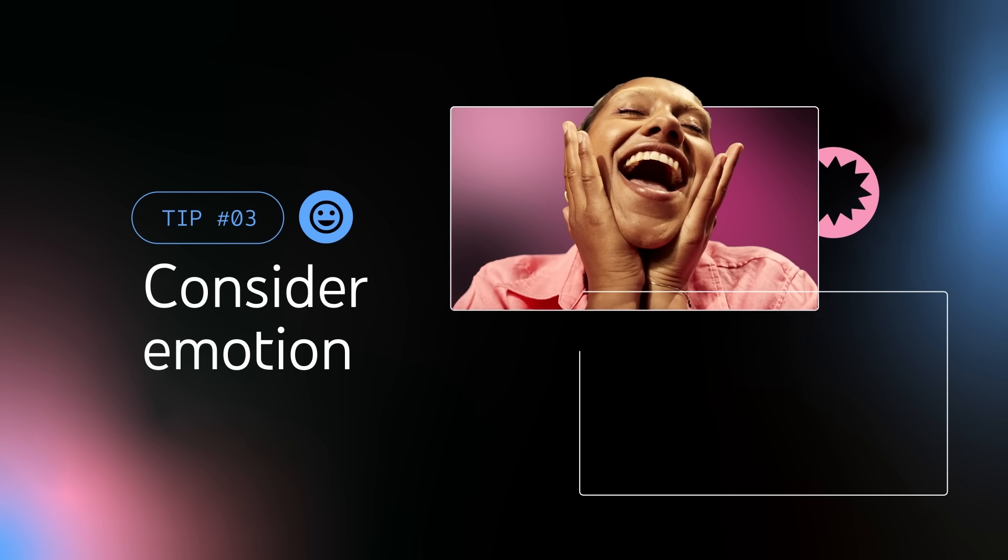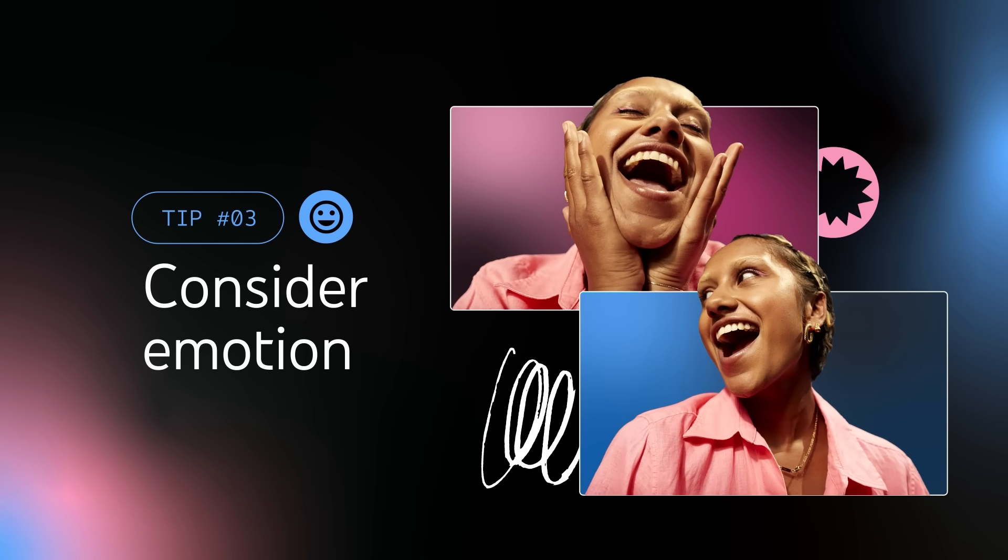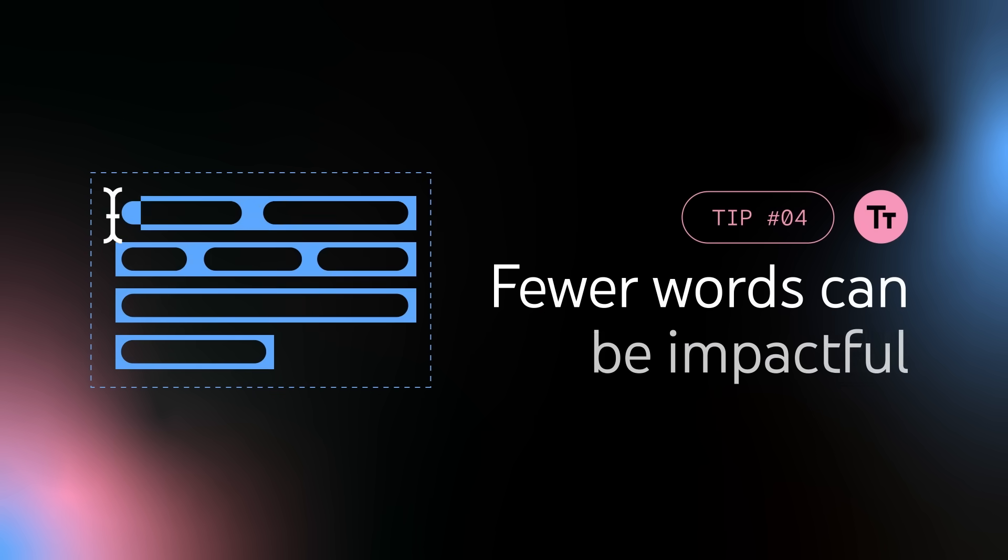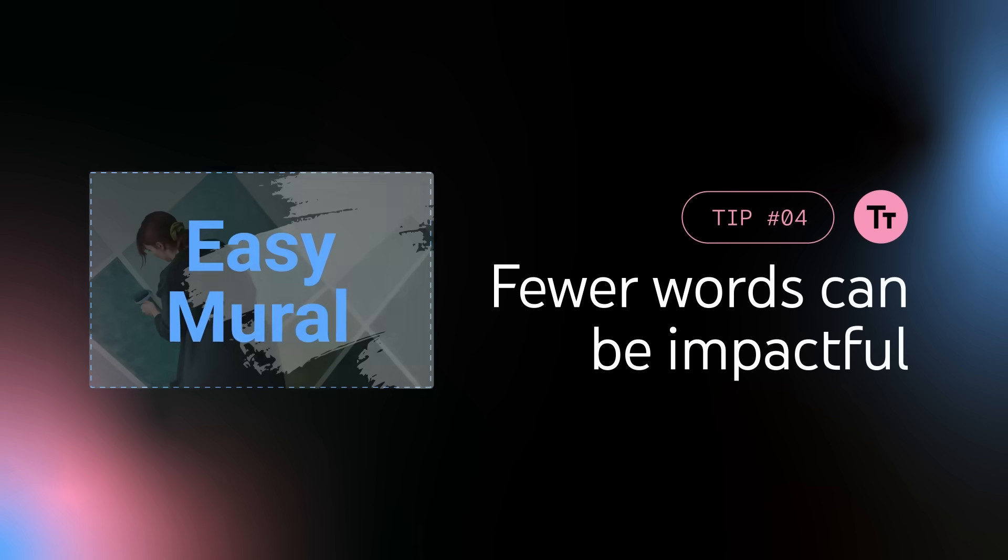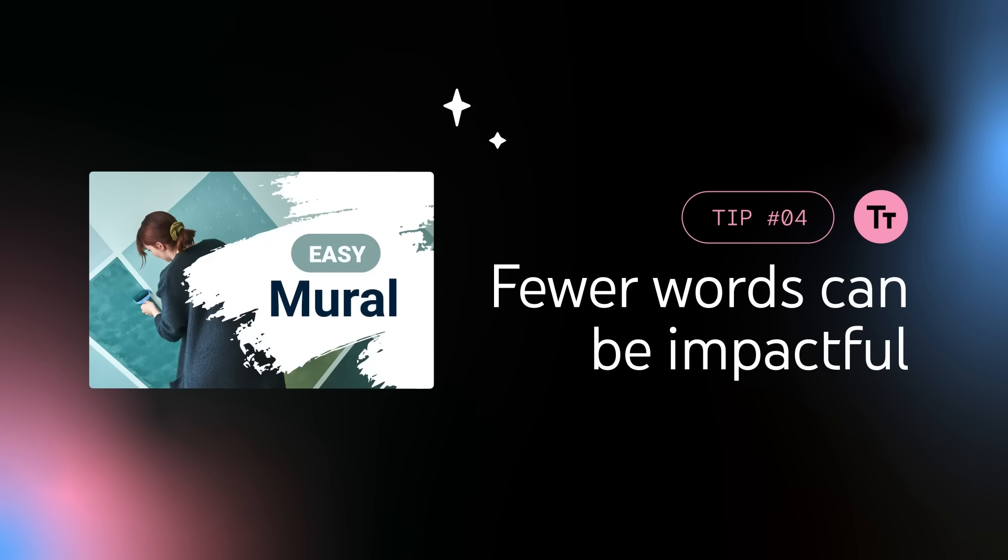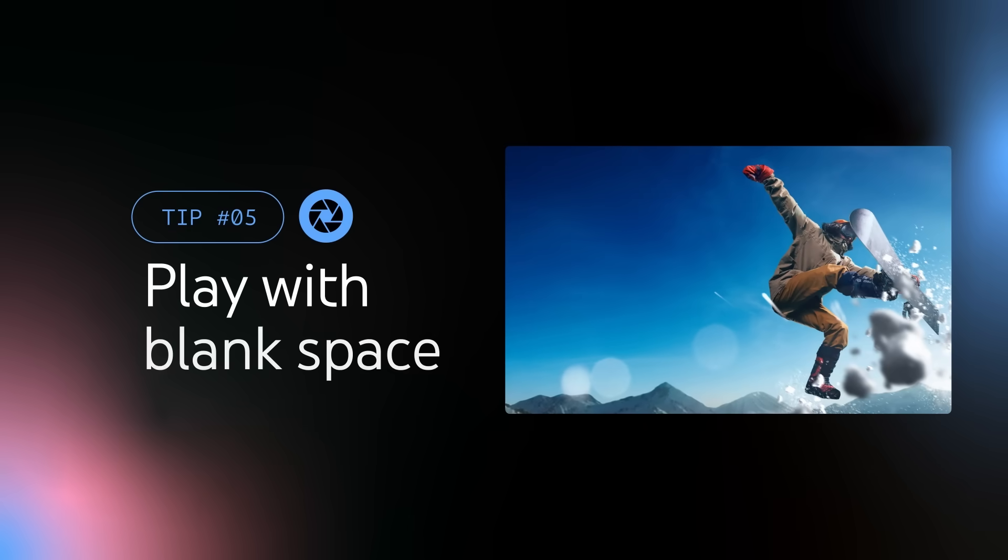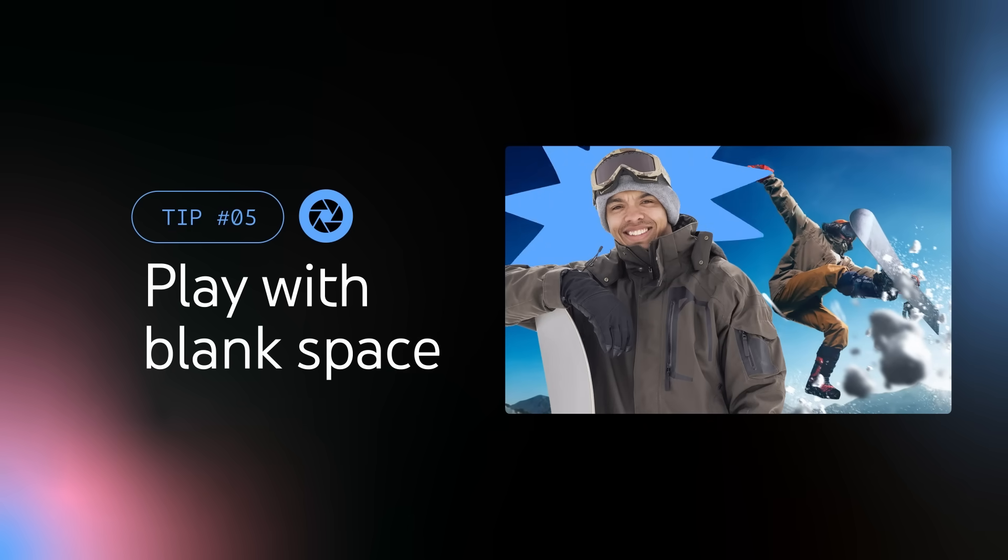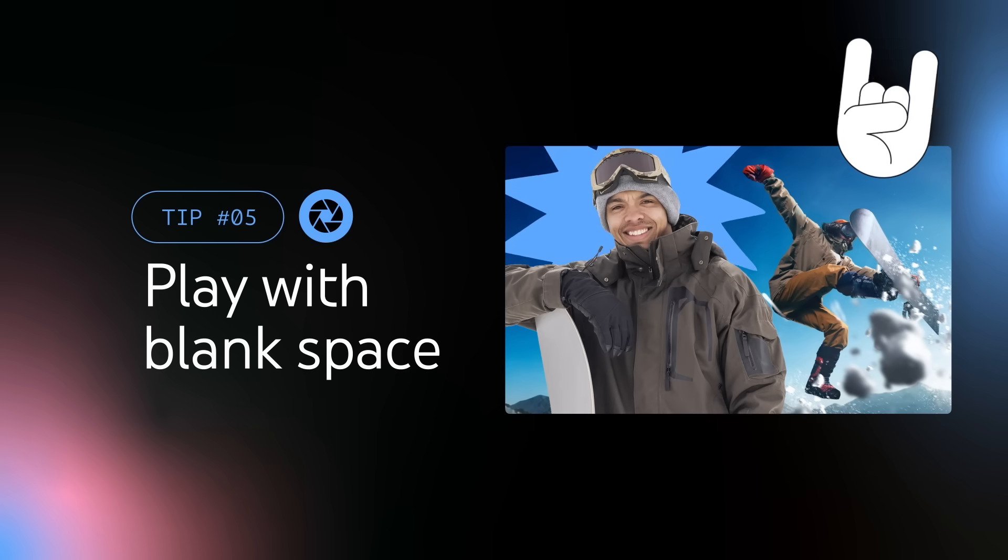Be expressive and consider how you want viewers to feel when seeing your thumbnail. With text, remember that fewer words can be impactful, while too much text can be difficult to process while scrolling. And finally, when it comes to depth of field, keep your background in mind and play with blank space.